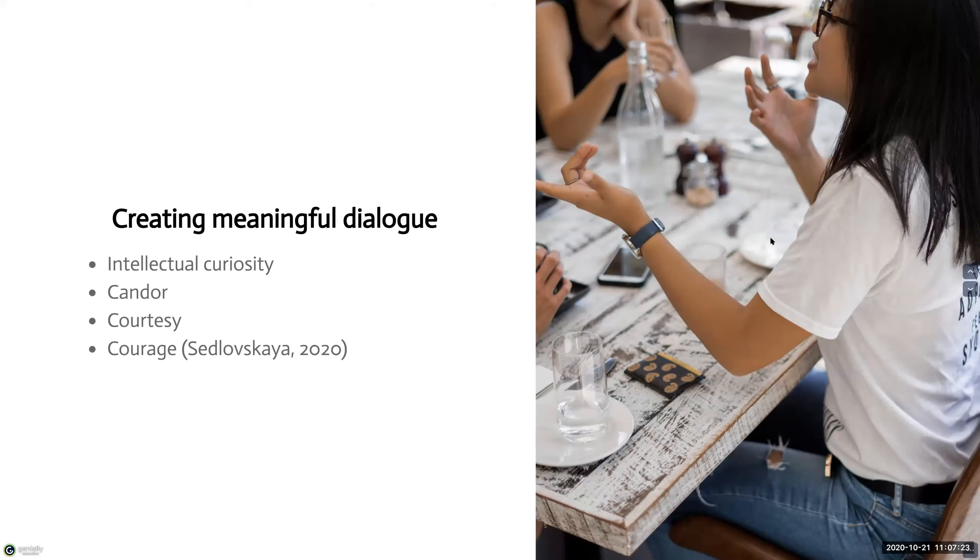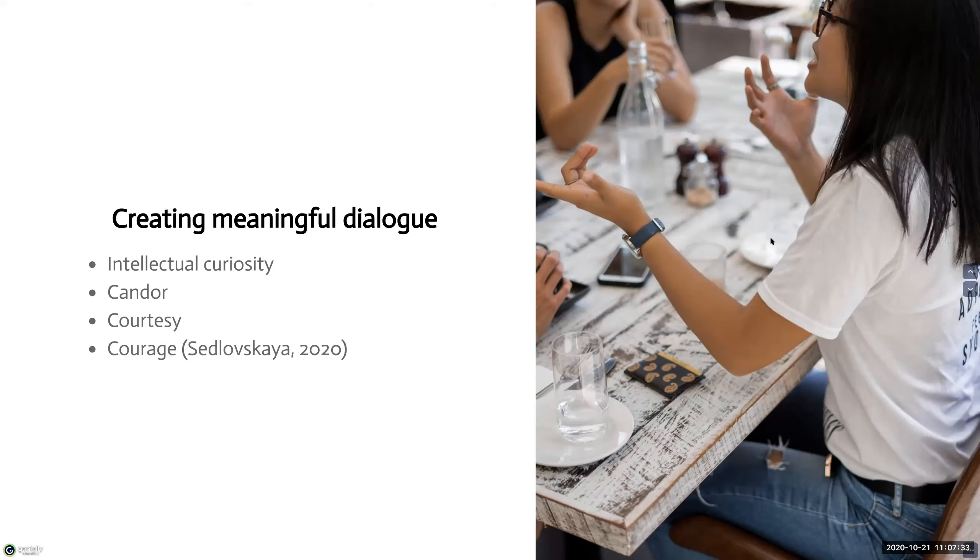The first expectation is to pursue intellectual curiosity. Establish that you're all trying to pursue that curiosity together. If they have a question, they should ask it, even if they're afraid of how that question is going to come across.